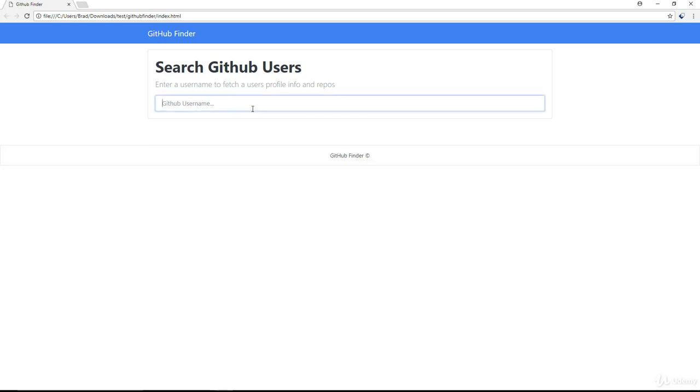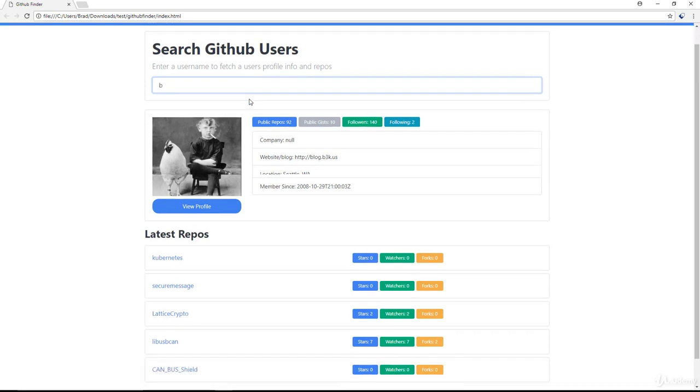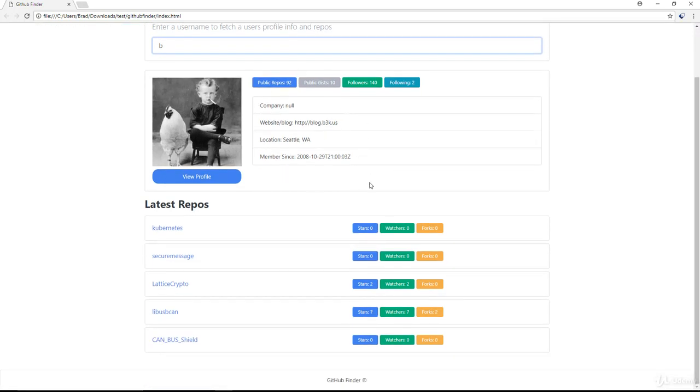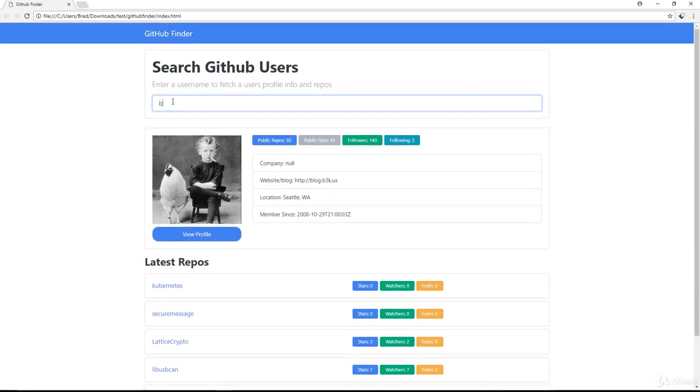But let's go ahead and do a search here. So if I just type something in, if I put a B in, it's going to reach out to GitHub. We're actually using async await, and we're using the fetch API to get the user from GitHub. Not only is it going to get the user profile stuff here, but it's going to make another request to get the repositories, the latest five repositories.